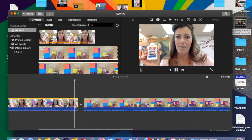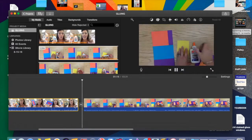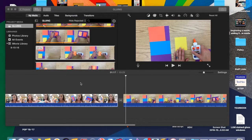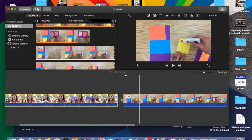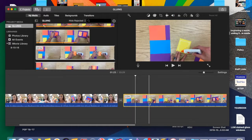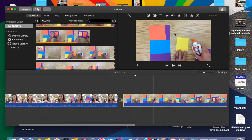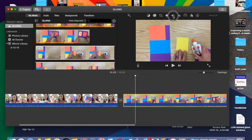Now I like to have a transition in between my clips. When I click transitions, I have a few choices and I can get a little preview by just dragging over each one of those little icons to see what the effect will be. I usually just use fade to black. I just click it and drag it to where it needs to be. And then I'm ready.